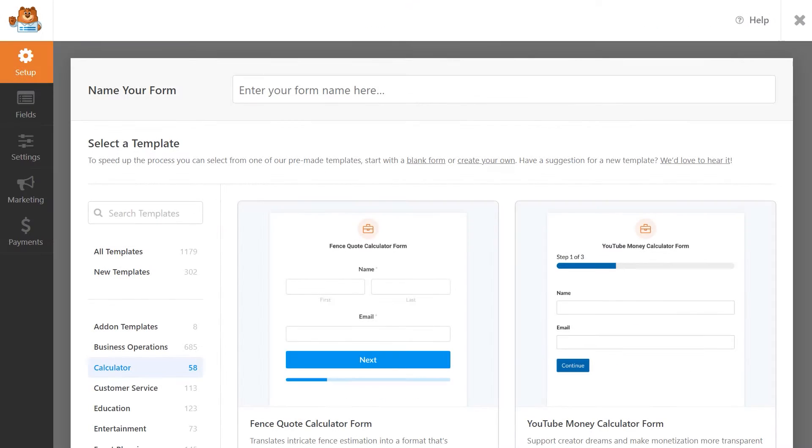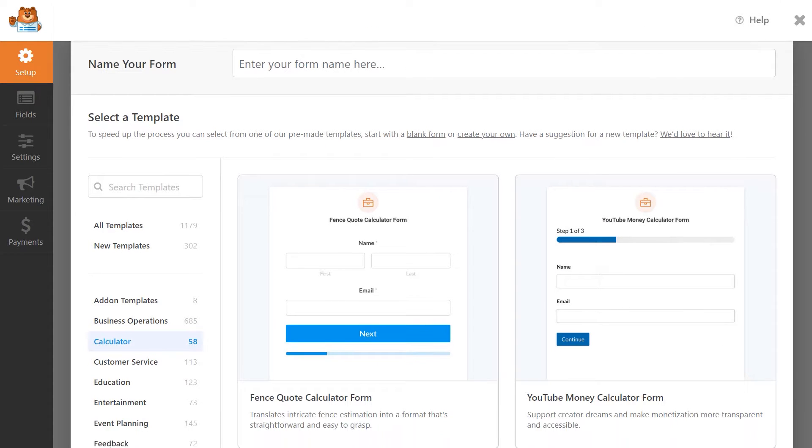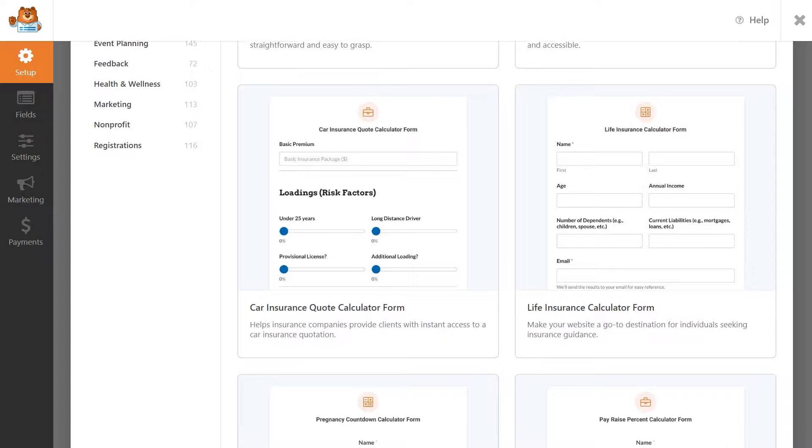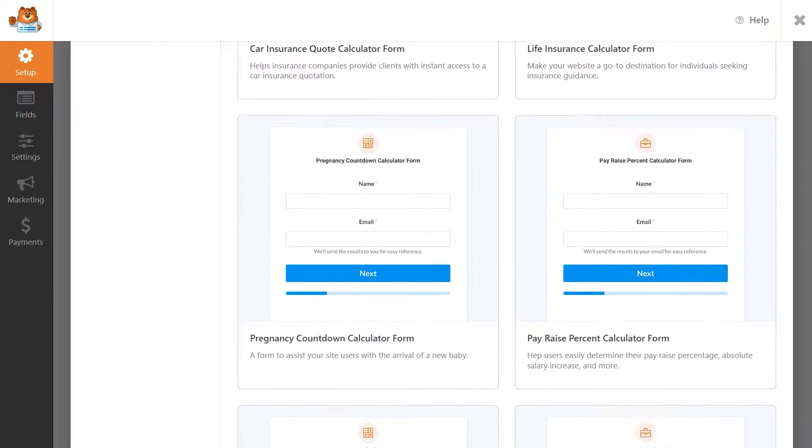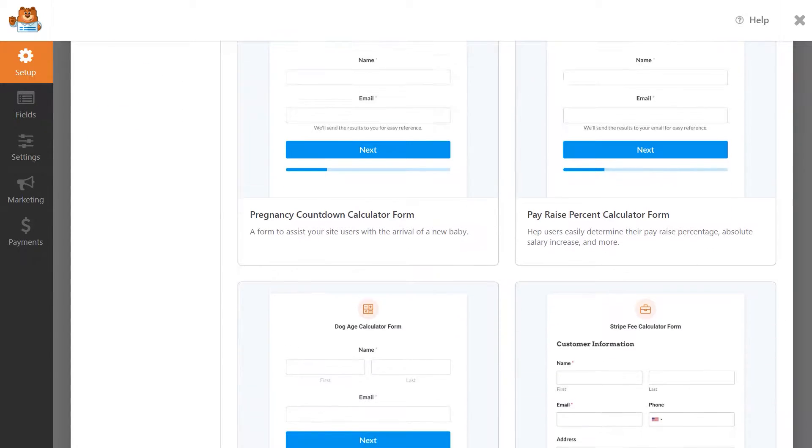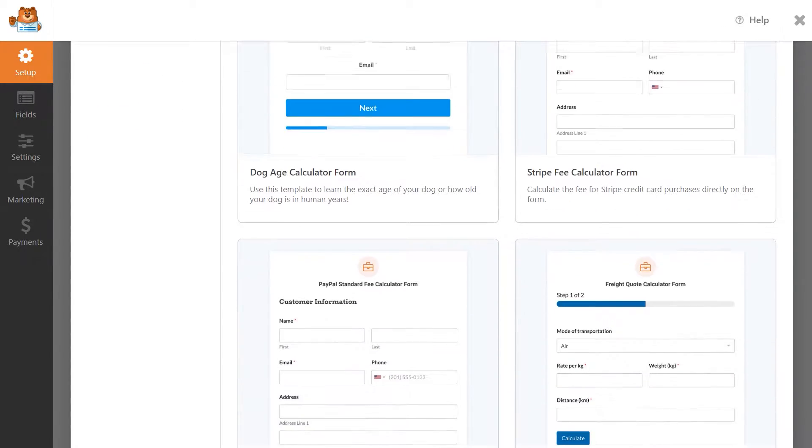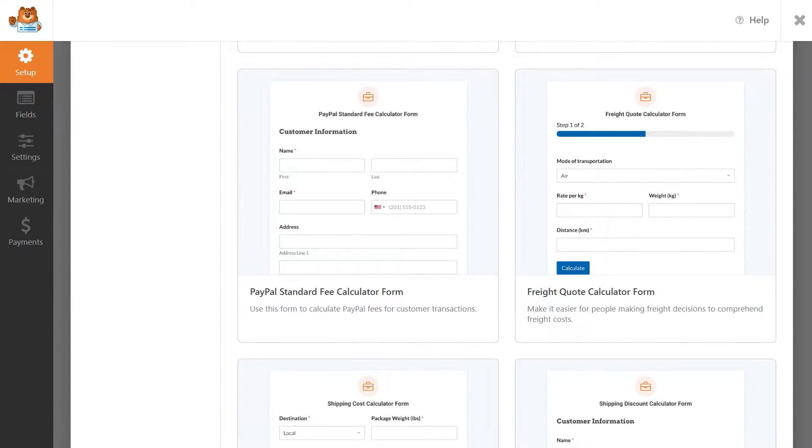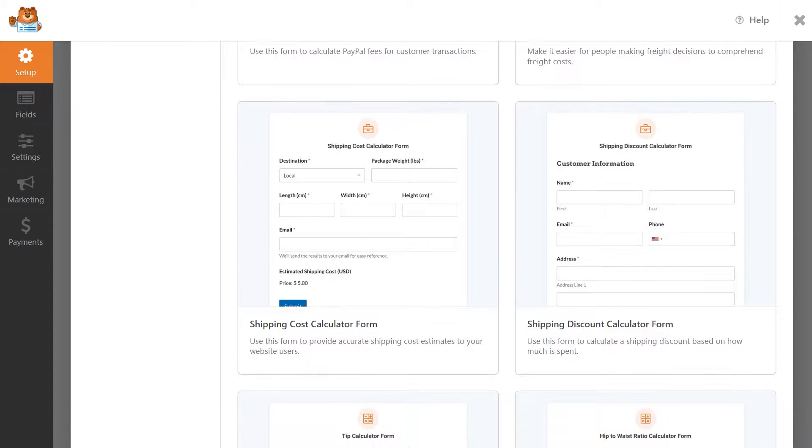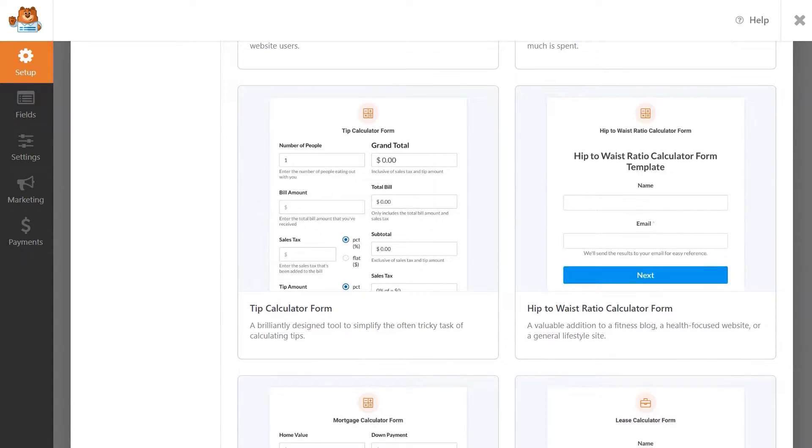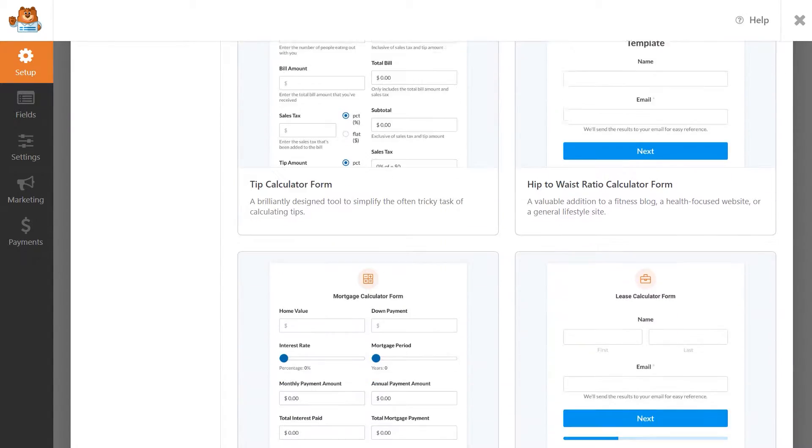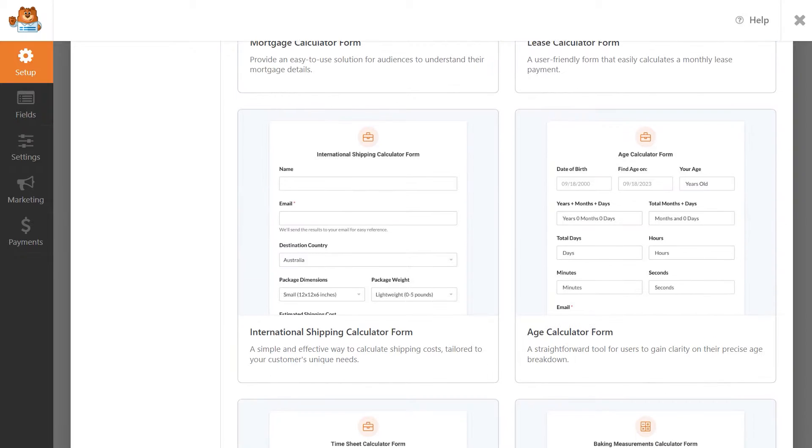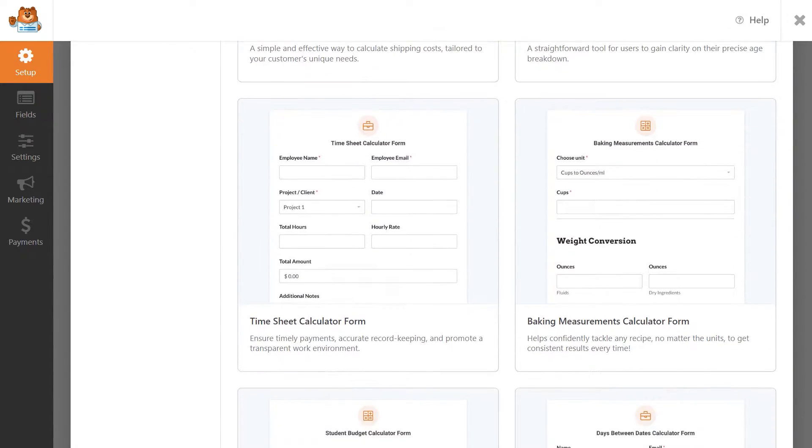The Calculations add-on also comes with several new form templates you can use to get yourself up and running quickly, so feel free to use them if you prefer. But for this tutorial, we're going to make a form from scratch and go through a few different common form types that would make use of calculations just to get a basic understanding of how the add-on works.